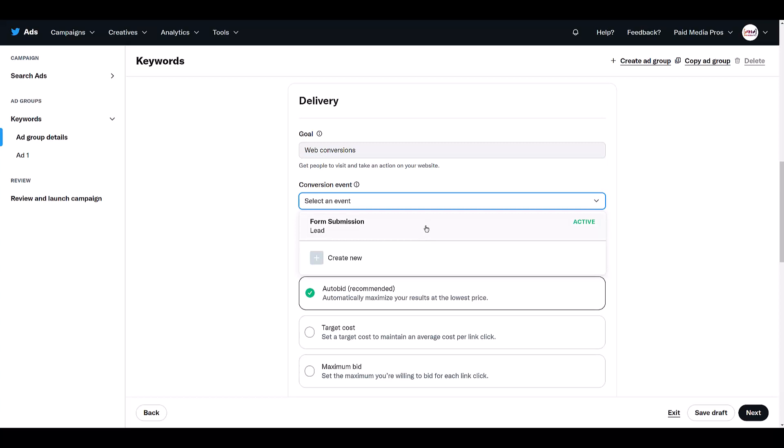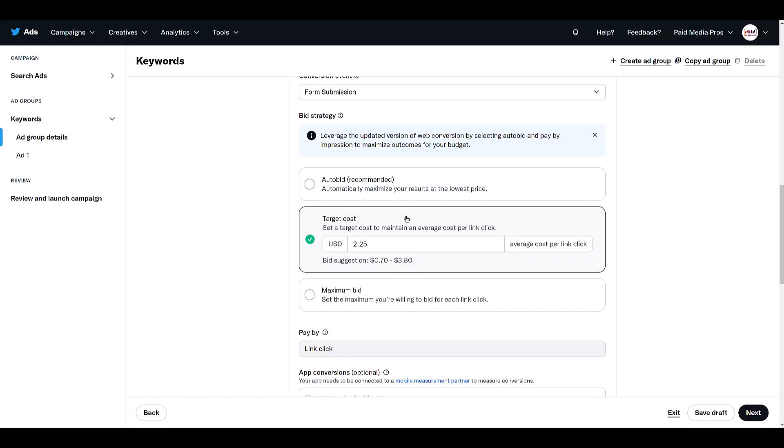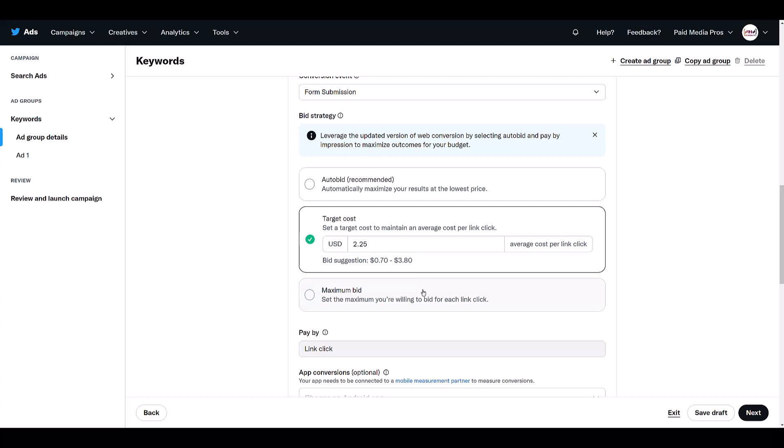And then we see we have a couple options for our bid strategy. The default option will be auto bid, which is what I will typically start off with. But if you don't prefer that option, you can look at target cost, pretty much just trying to maintain an average for the cost per link click, or you can look at maximum bid. What is the most you're willing to pay for each link click? But I'm going to go back up to auto bid.